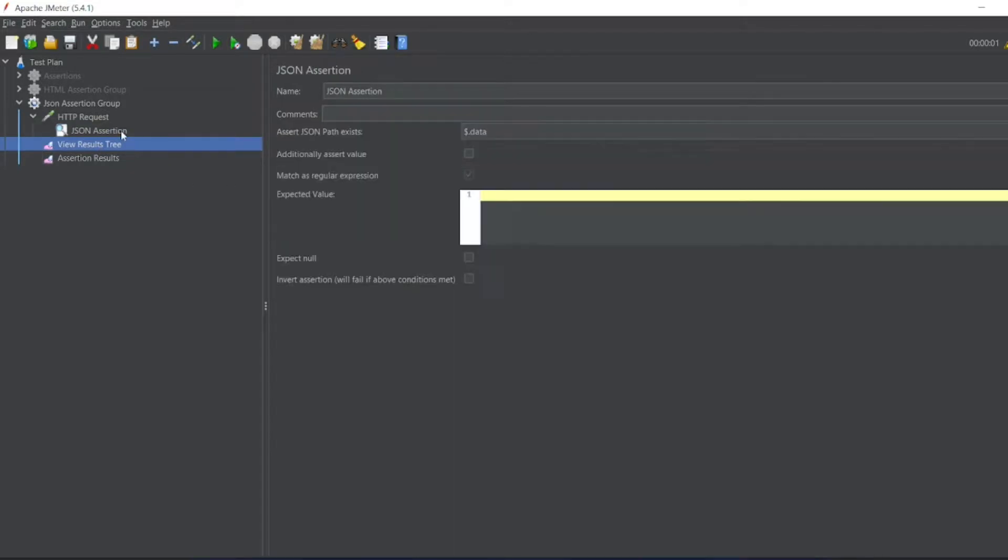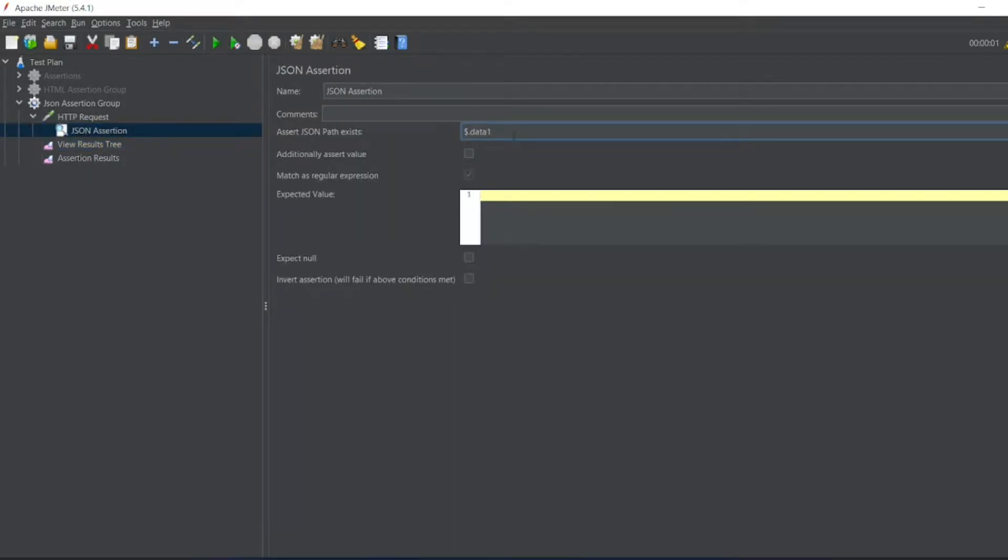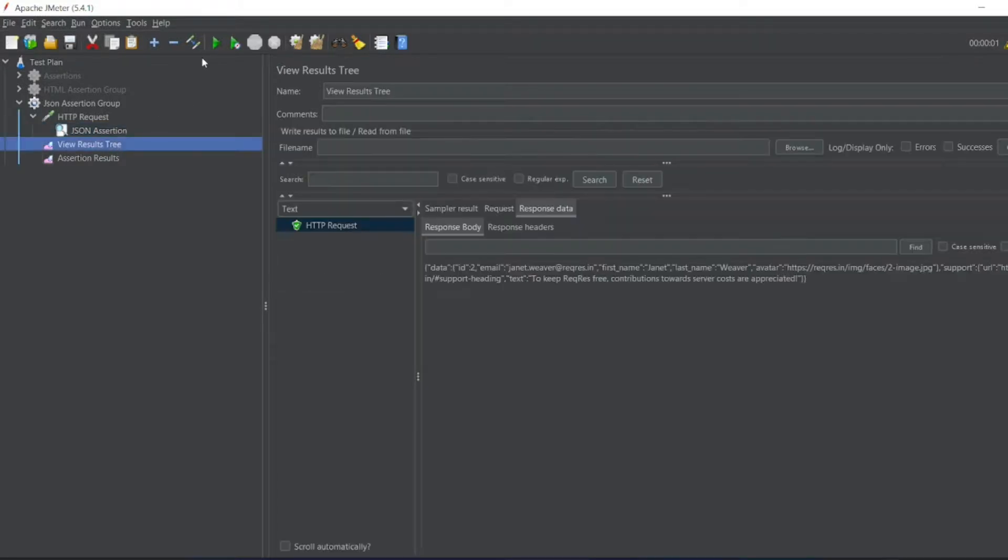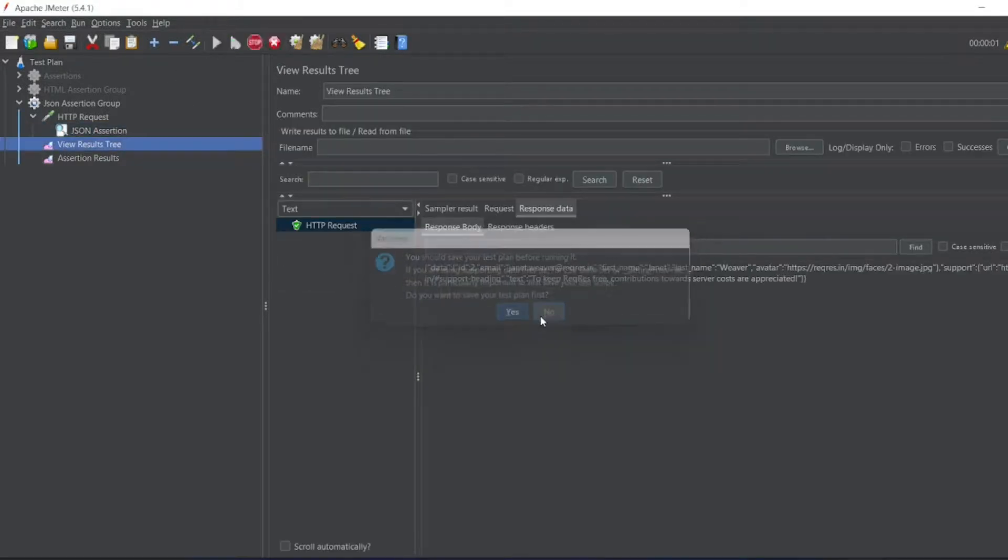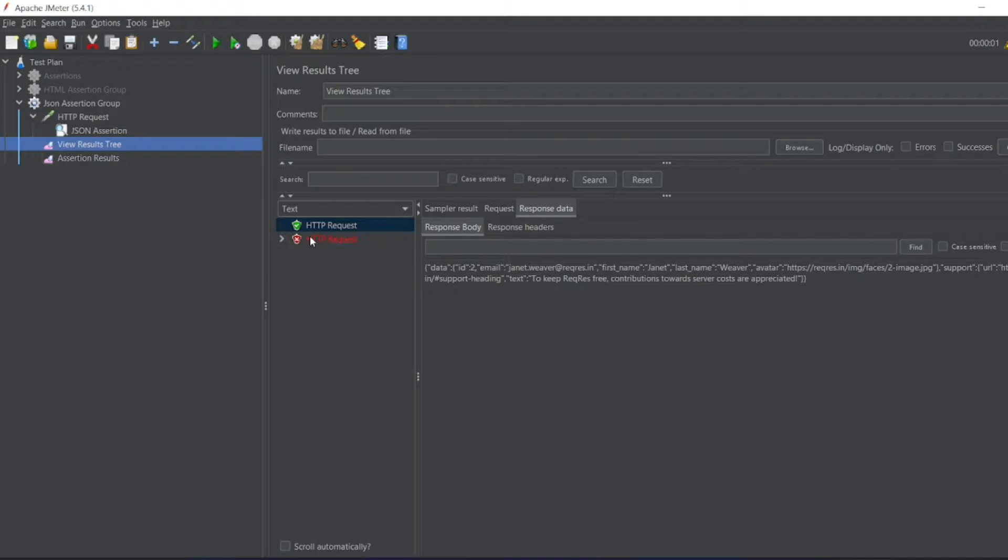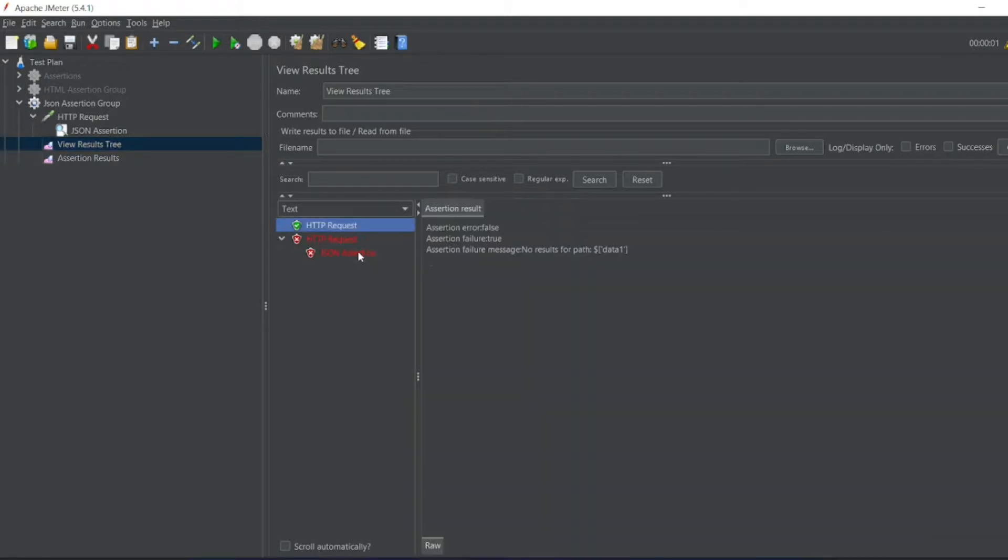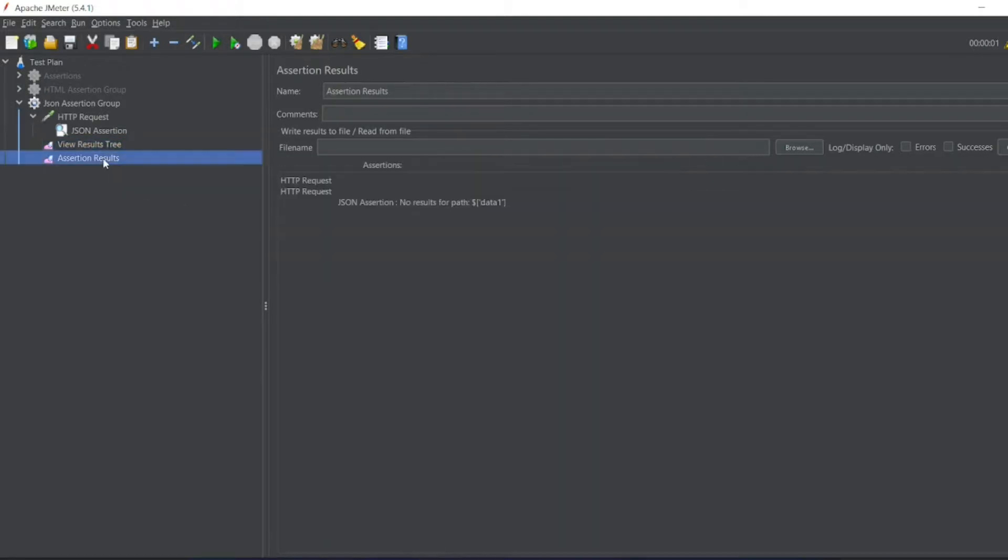So let me add an assertion. Let me see data one if we are searching. So let us see the assertions. Let me execute it. Don't save it for now. It got failed. JSON assertion failed. So now there is no results for the path data one.